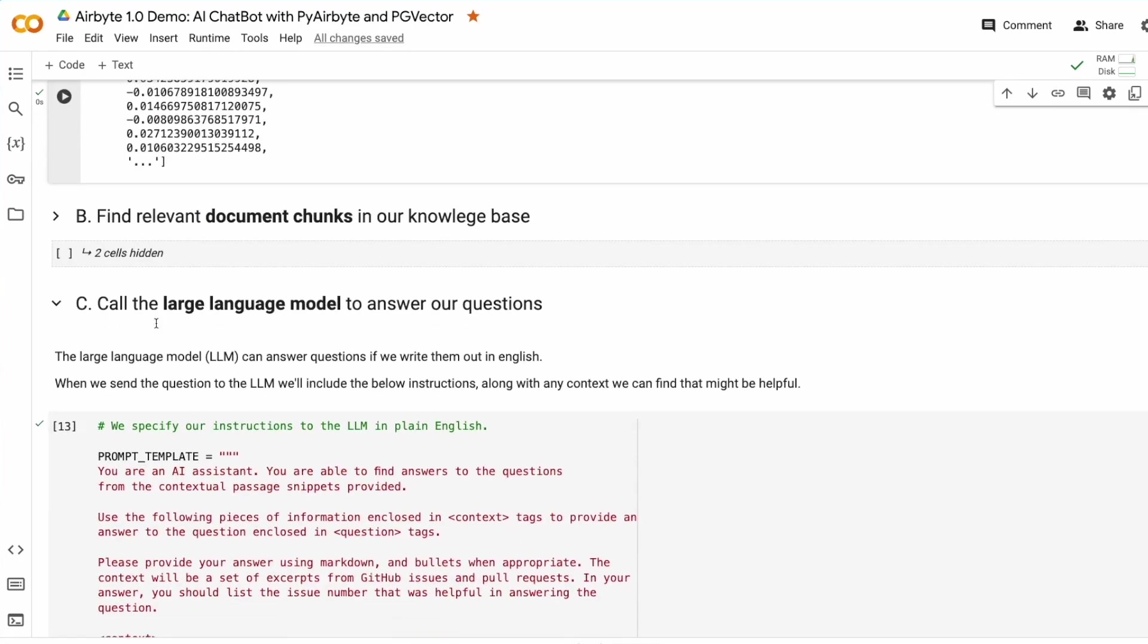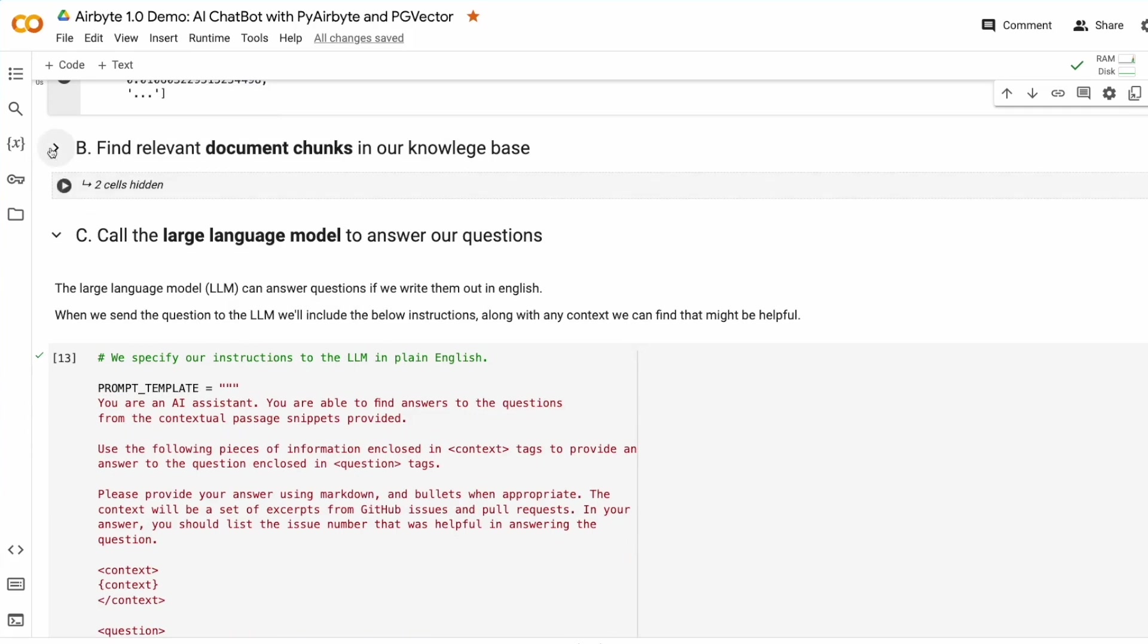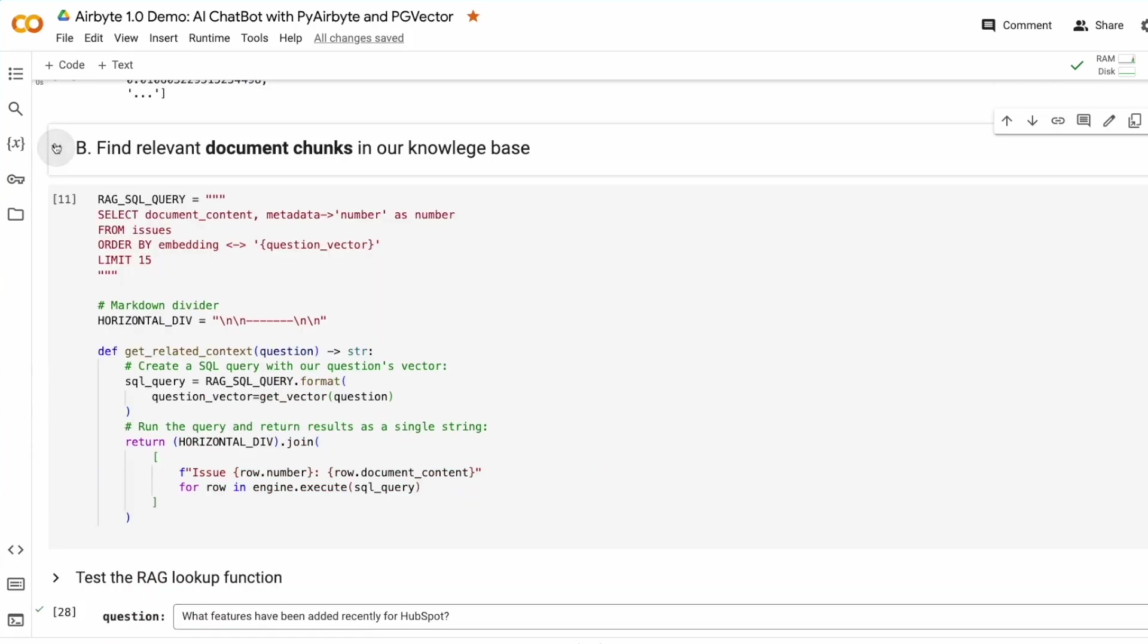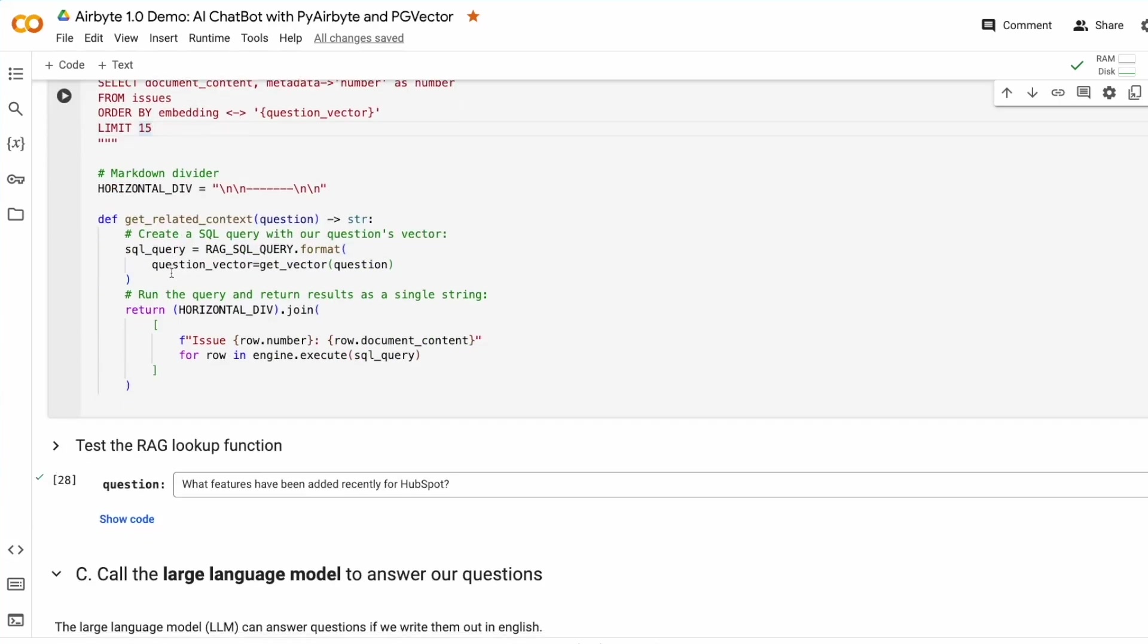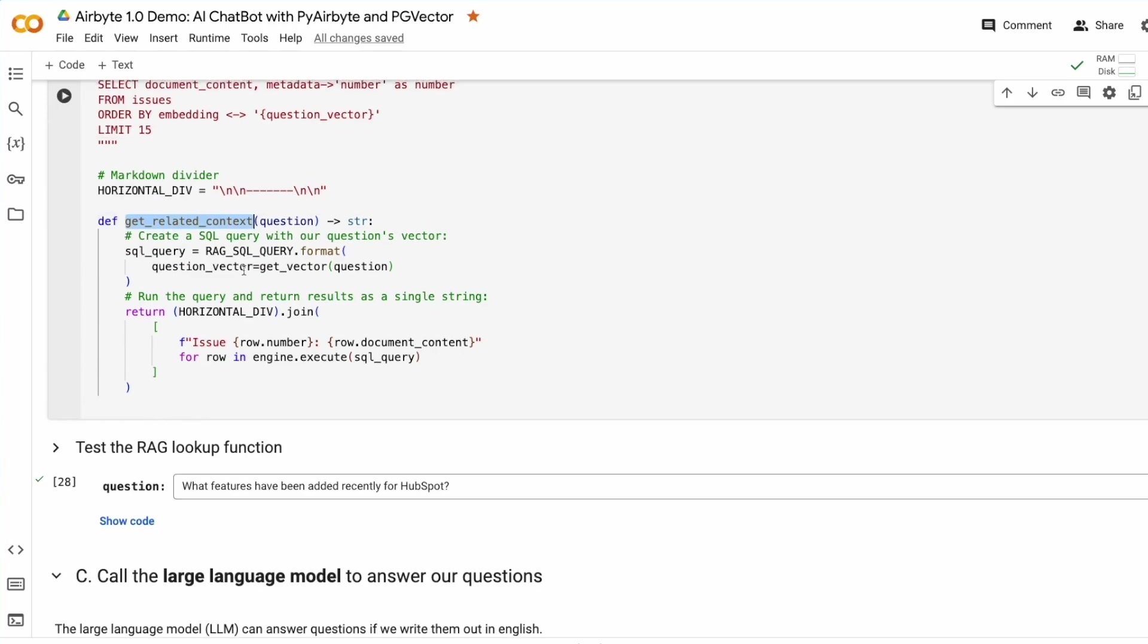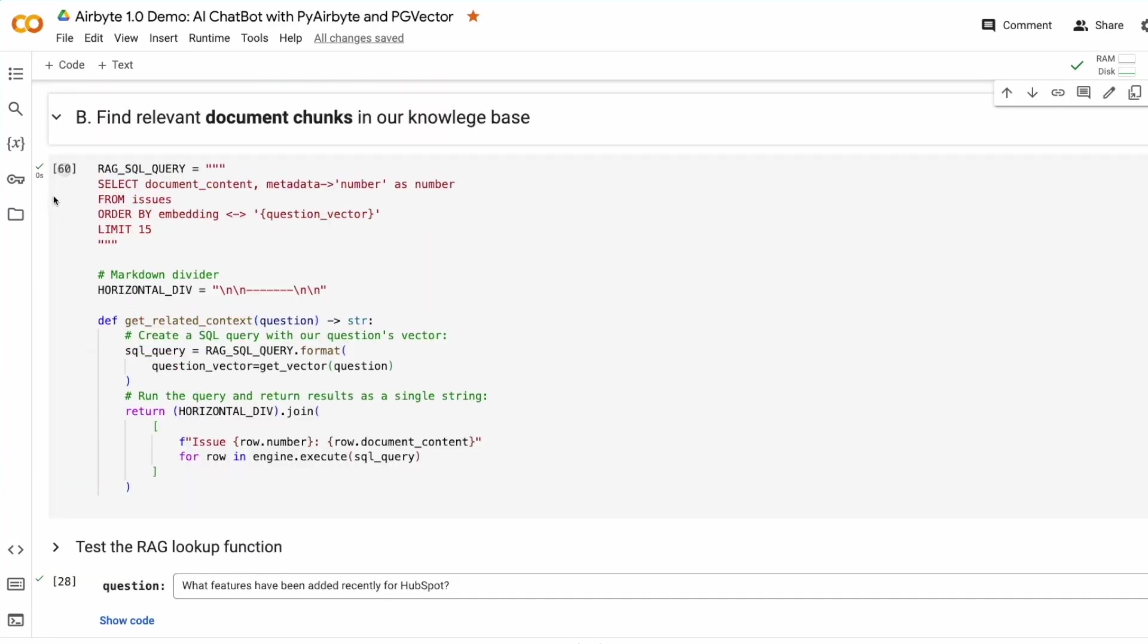Next, we need to find relevant document chunks for that vector. Here, we have a simple SQL statement. You can understand the RAG application simply by understanding SQL. Next, we write a Python function that wraps that SQL and then prints out the output. We create this function and test it.